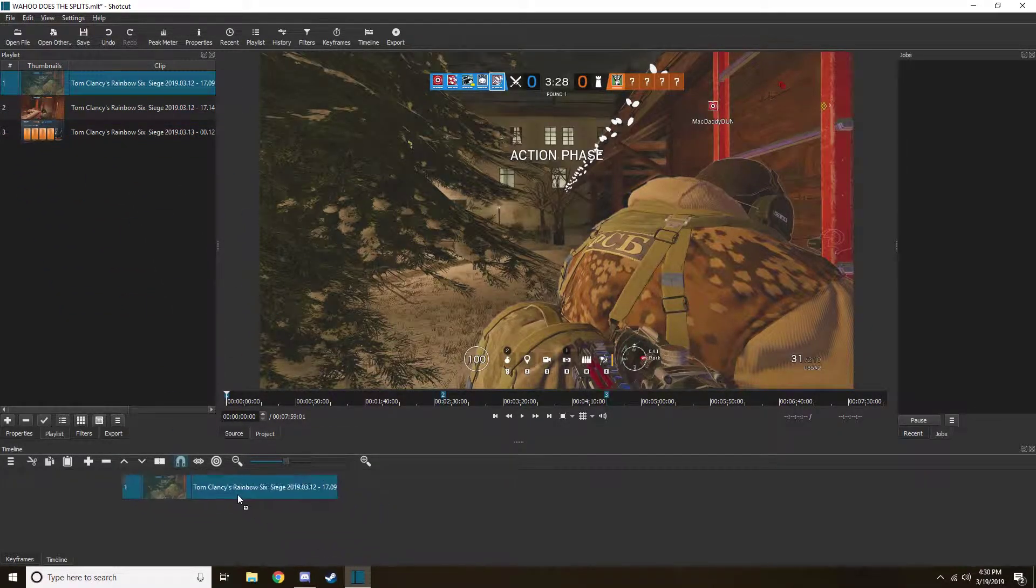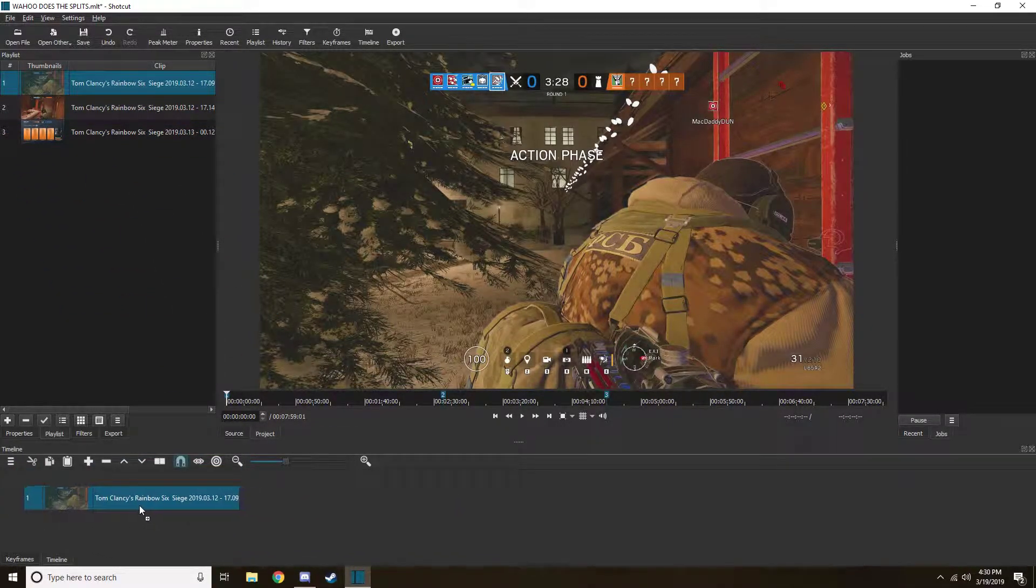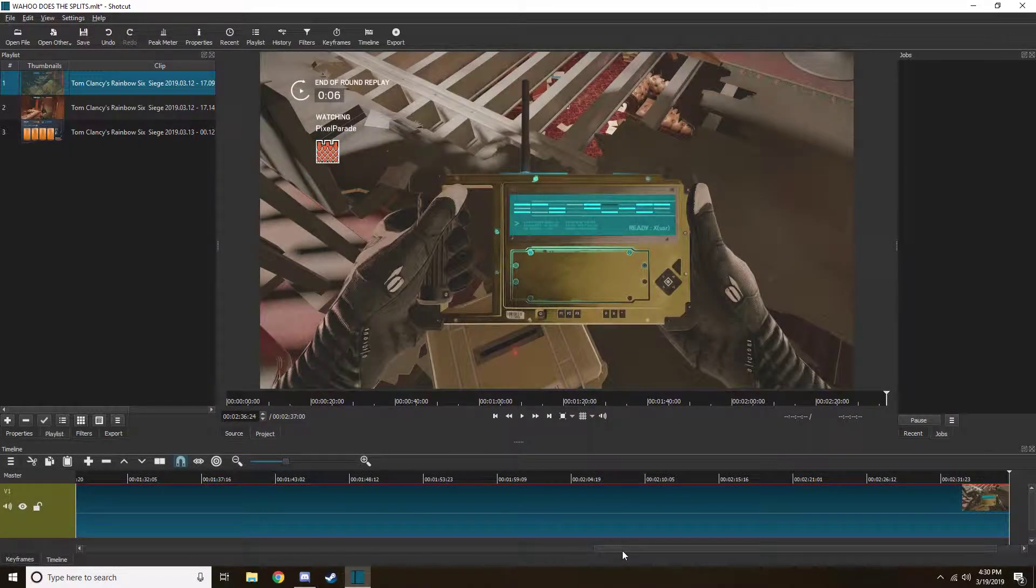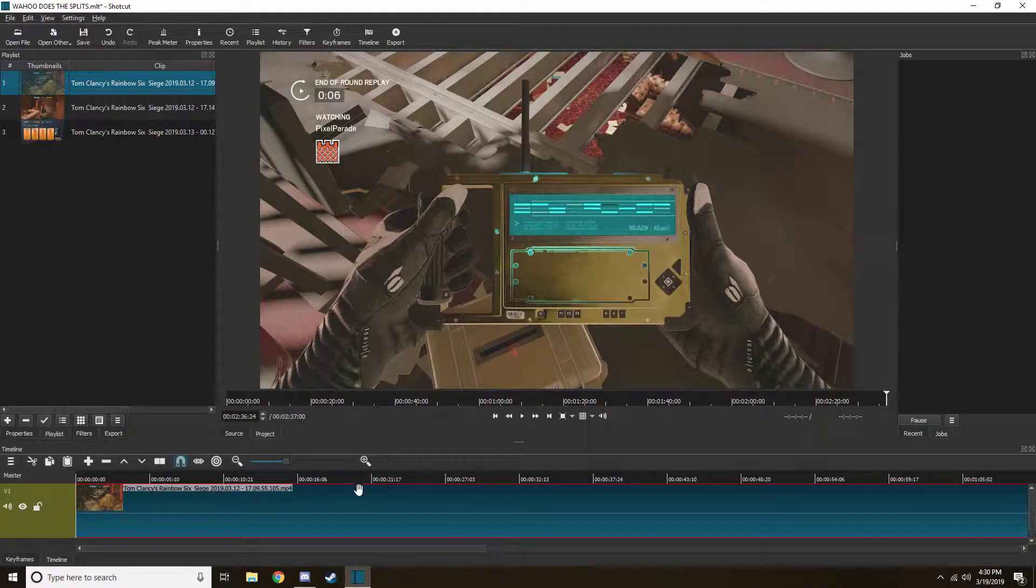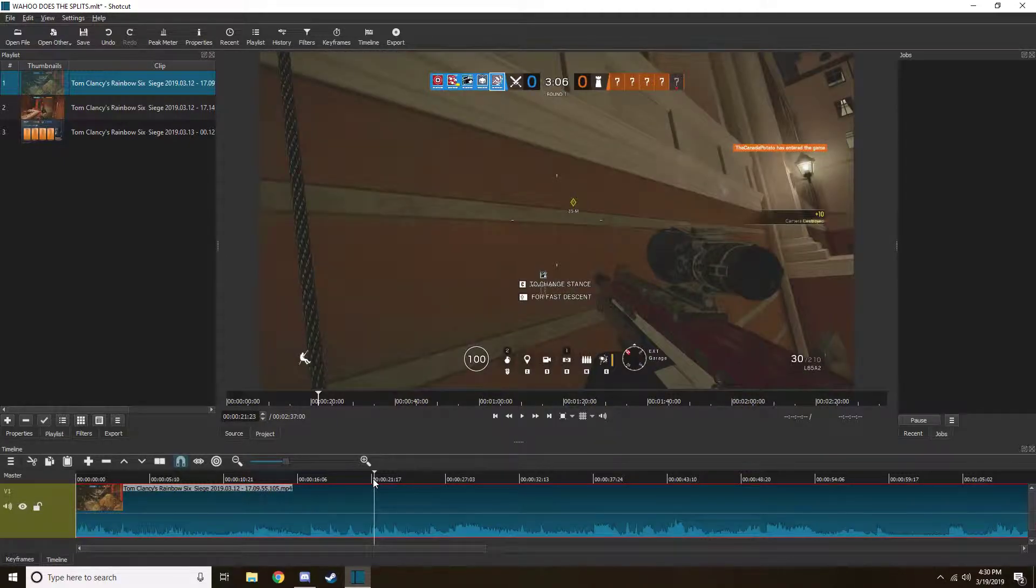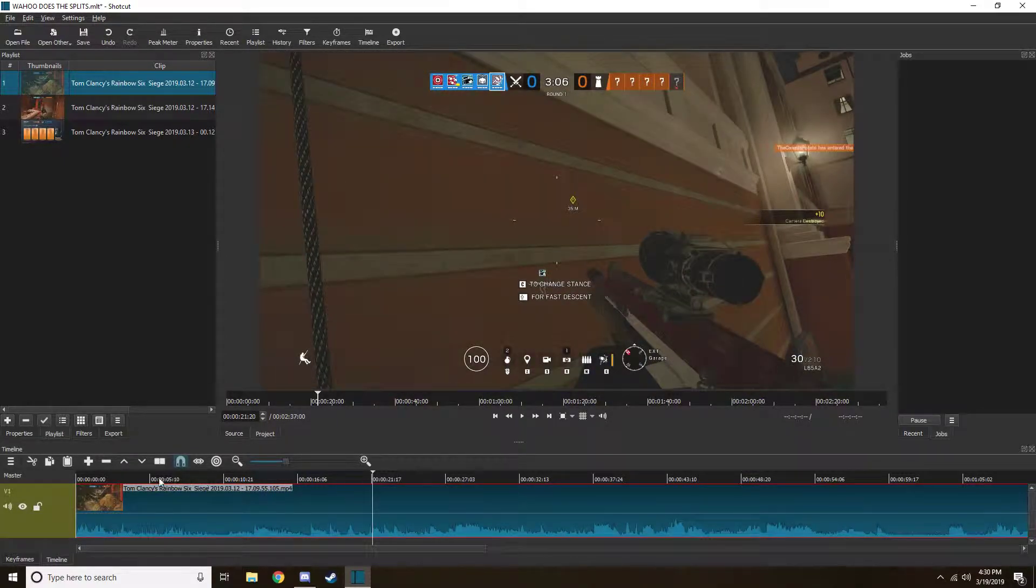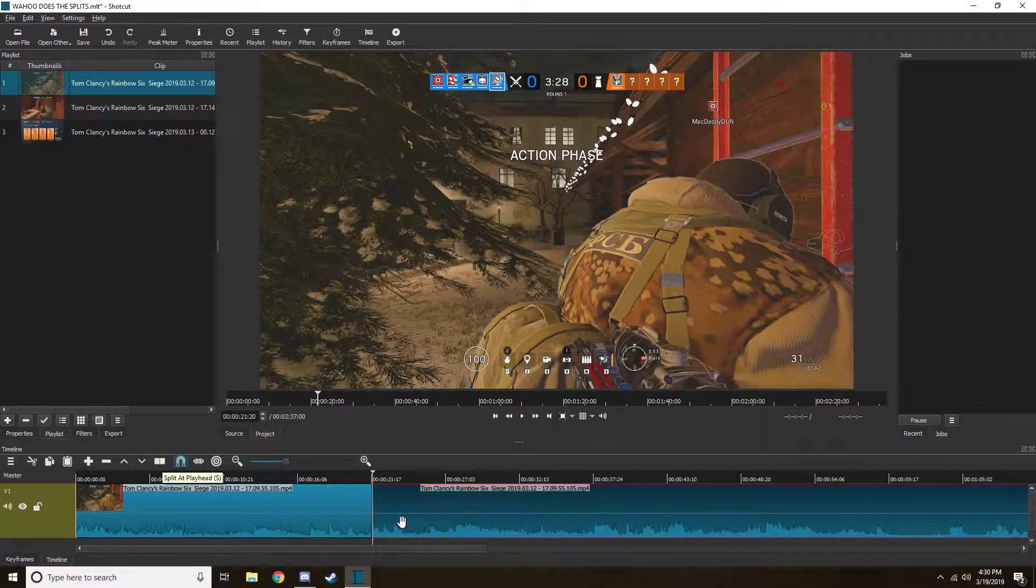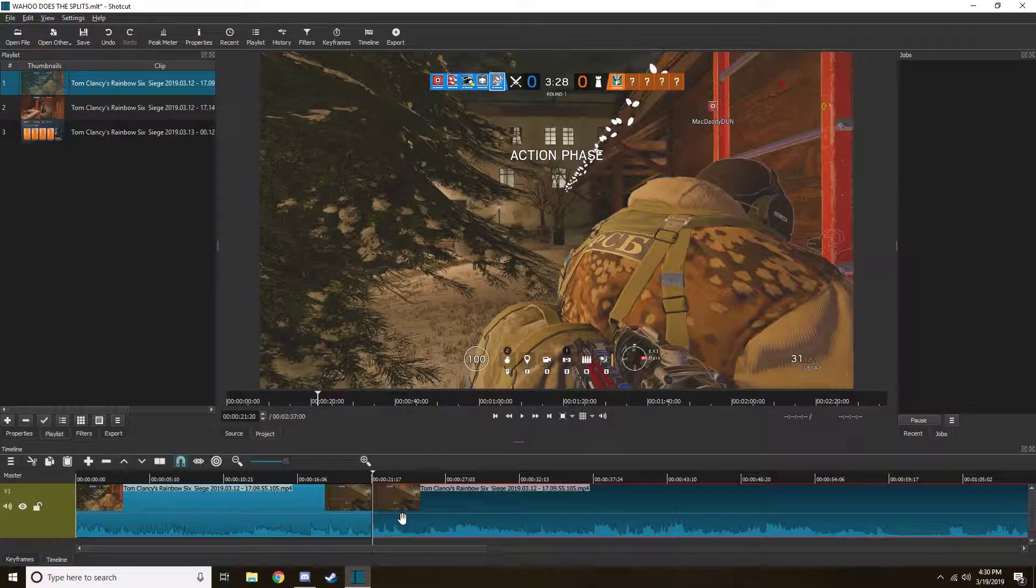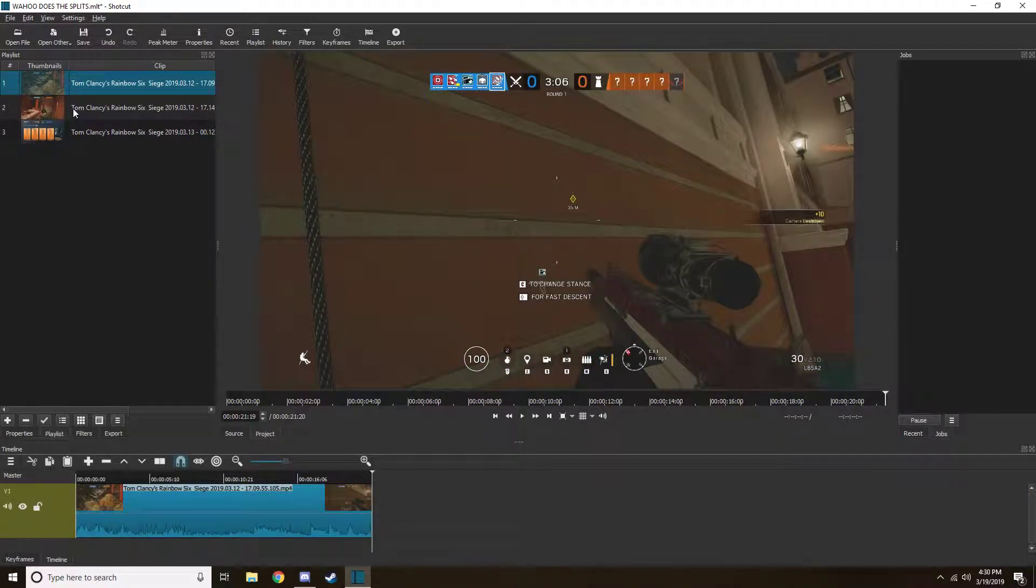Whatever one you want to start with, drag it down, this is the timeline. Wherever you want to split it, so say that I want to go from the beginning to 21 seconds. I can either click this button right here, which looks like a book, or press S. Then click on the part you don't want, delete, you're good.